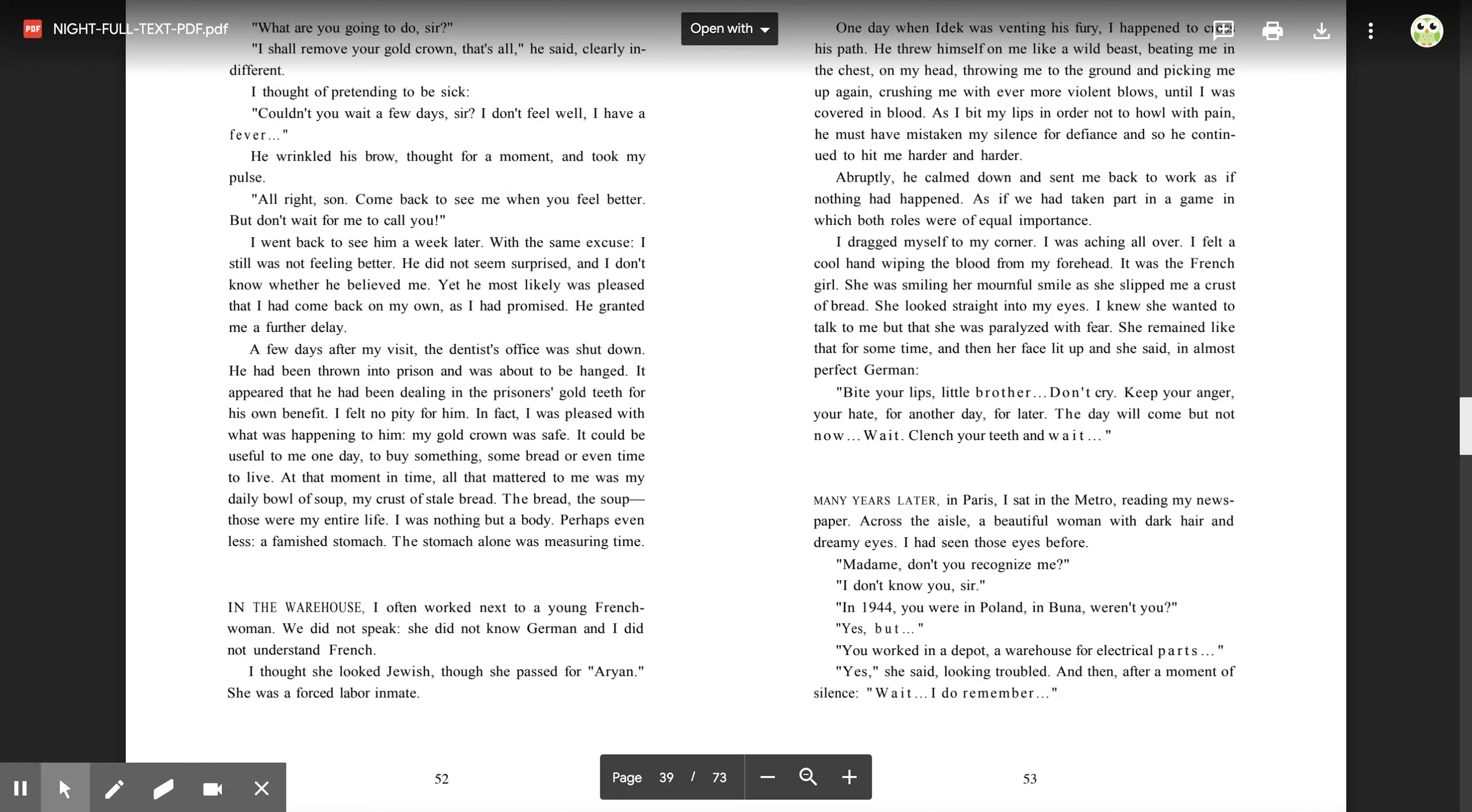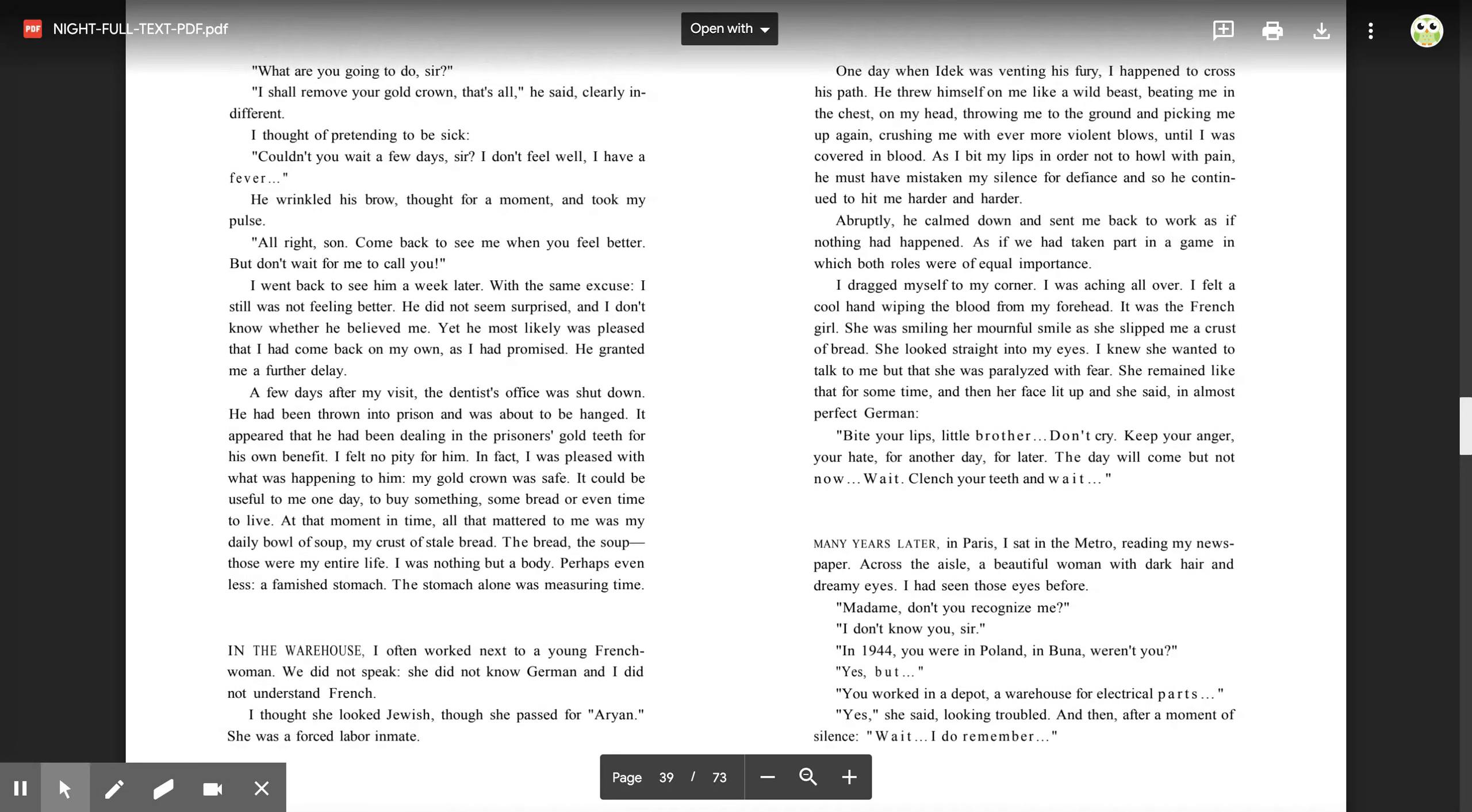In the warehouse, I often worked next to a young French woman. We did not speak. She did not know German, and I did not understand French. I thought she looked Jewish, though. She passed for Aryan. She was a forced labor inmate. One day when Idek was venting his fury, I happened to cross his path. He threw himself on me like a wild beast, beating me in the chest, on my head, throwing me to the ground, and picking me up again, crushing me with ever more violent blows until I was covered in blood. As I bit my lips in order not to howl with pain, he must have mistaken my silence for defiance, and so he continued to hit me harder and harder. Abruptly, he calmed down and sent me back to work, as if nothing had happened, as if he had taken part in a game in which both roles were of equal importance.